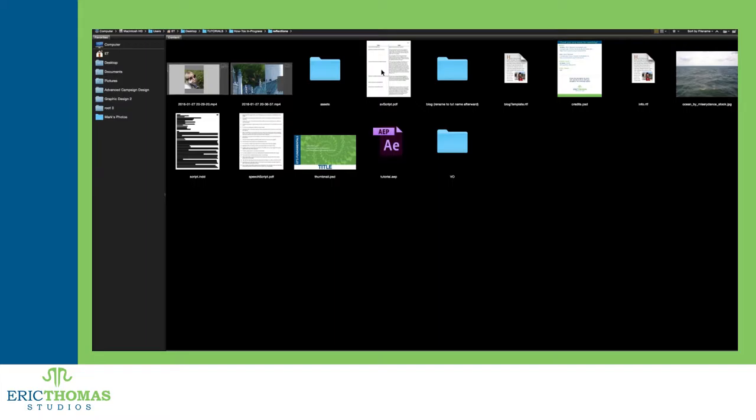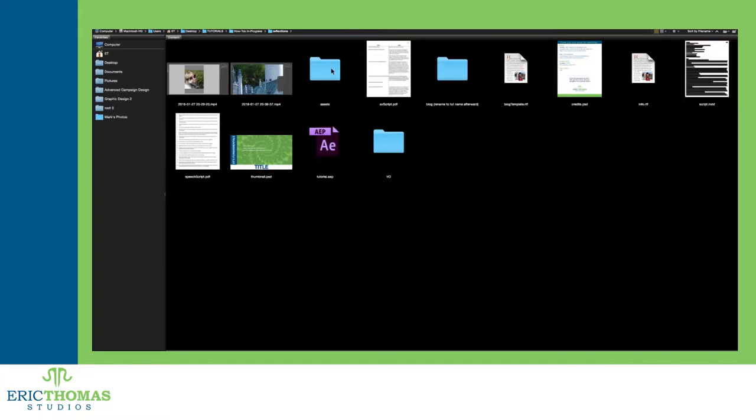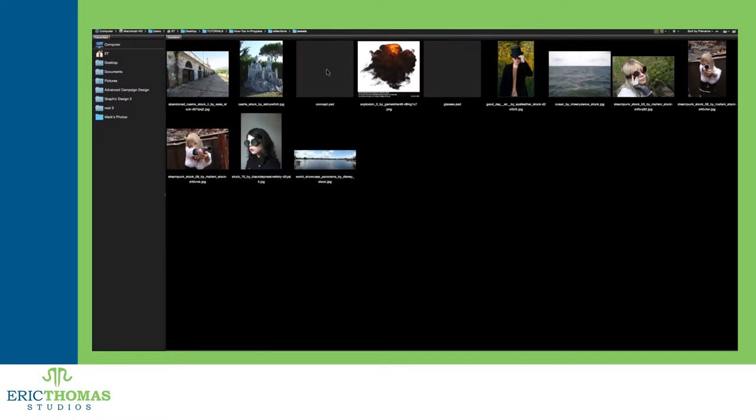Depending on how big the reflected subject is, you'll have more objects to worry about blending the reflection into. Once you have your subjects and reflection graphics done, then you move on to actually putting them together.